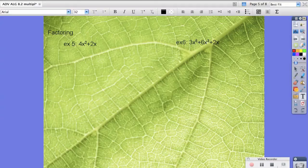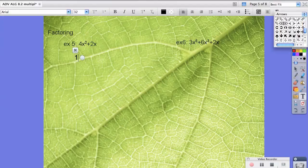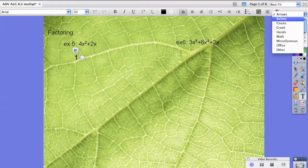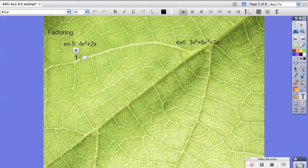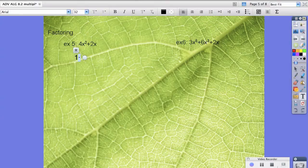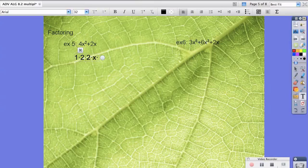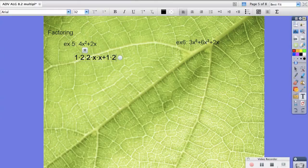So 4x squared is literally 1 times 2 times 2 times x times x plus 1 times 2 times x.